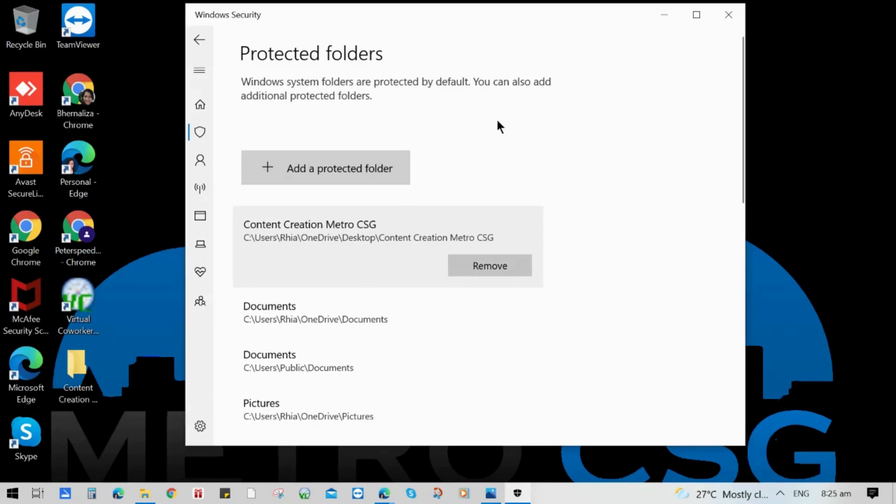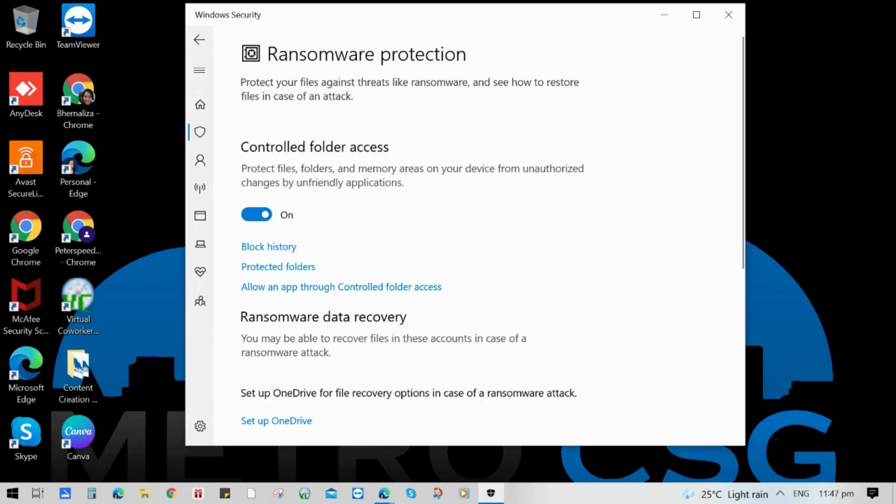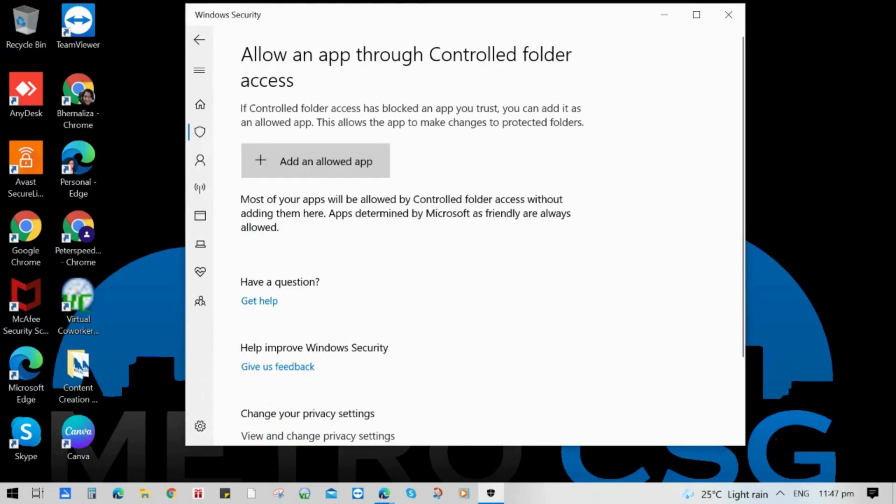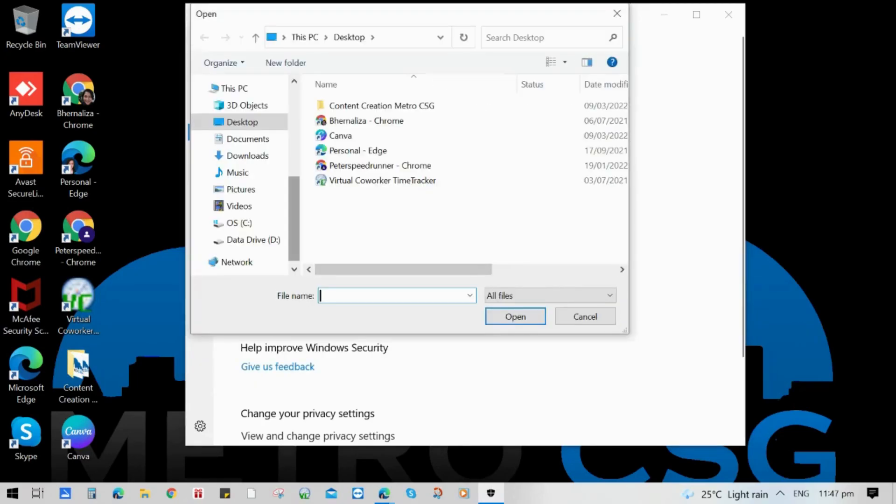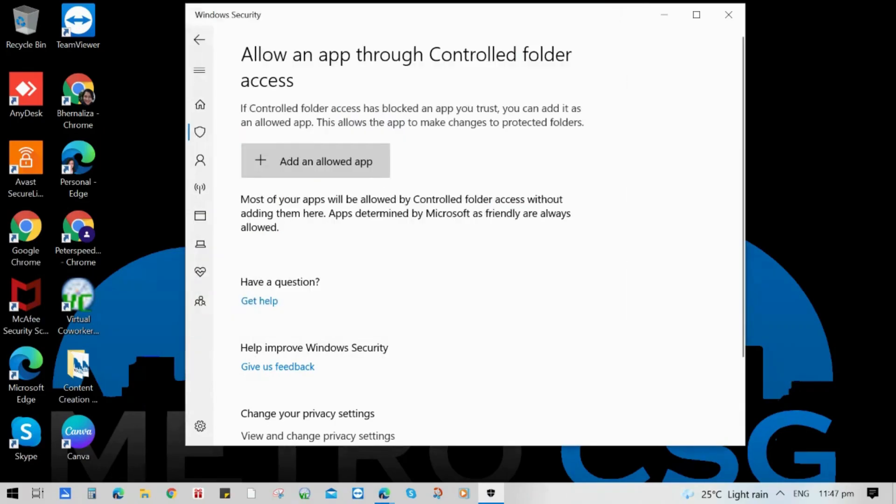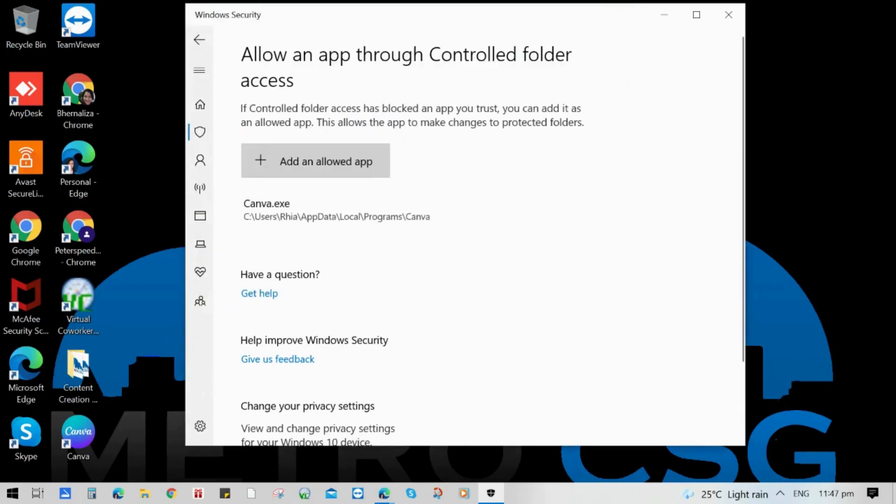If you have important applications that need access and make changes in your file, you can click on Allow an App through controlled folder access. Click Add an Allowed App. You can choose between recently blocked apps to check the apps that have been blocked or select Browse All Apps. Choose the location of the app, click Open, then click Yes. You also have an option to remove it by clicking the Remove button.